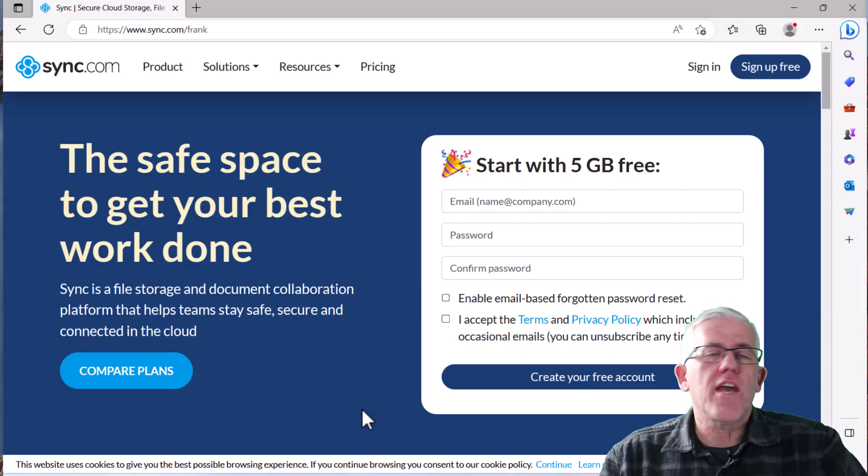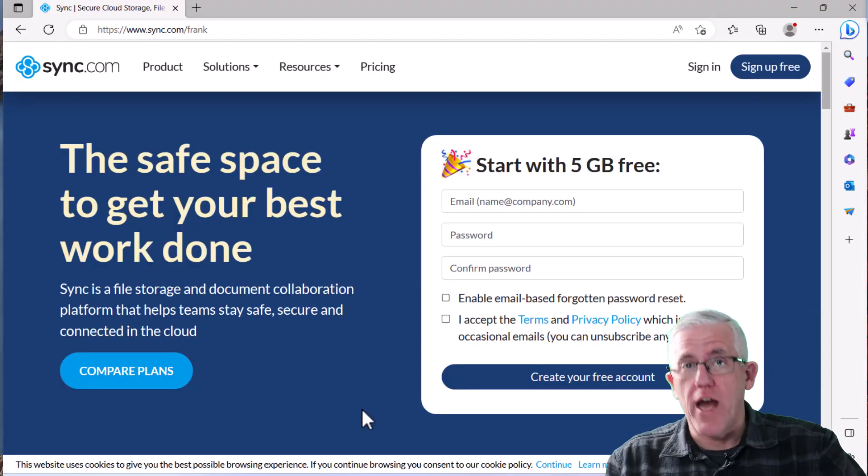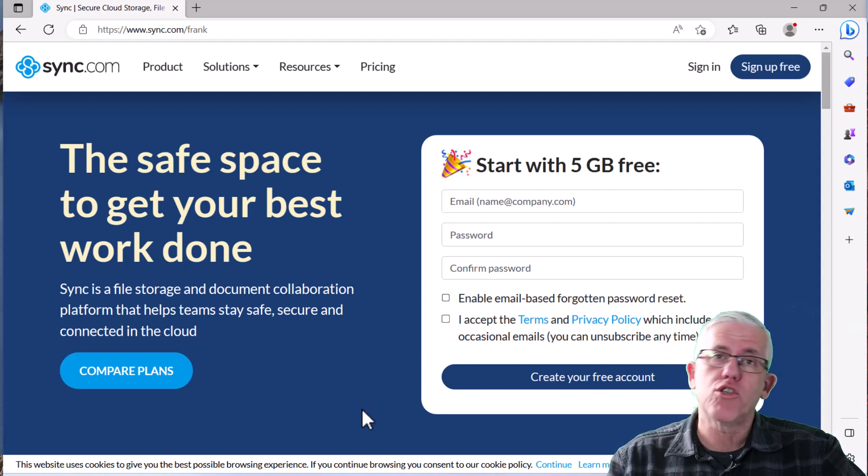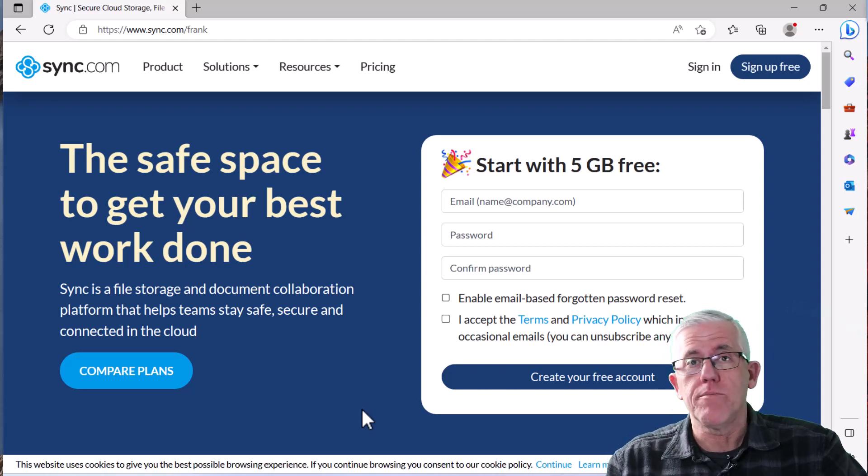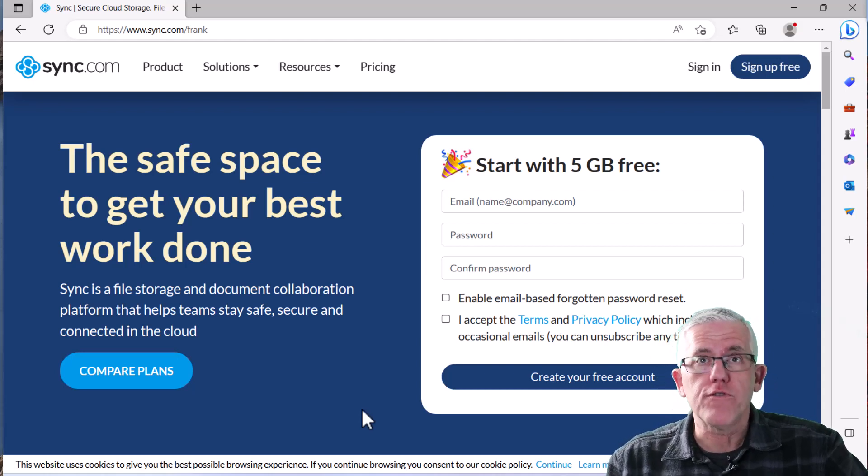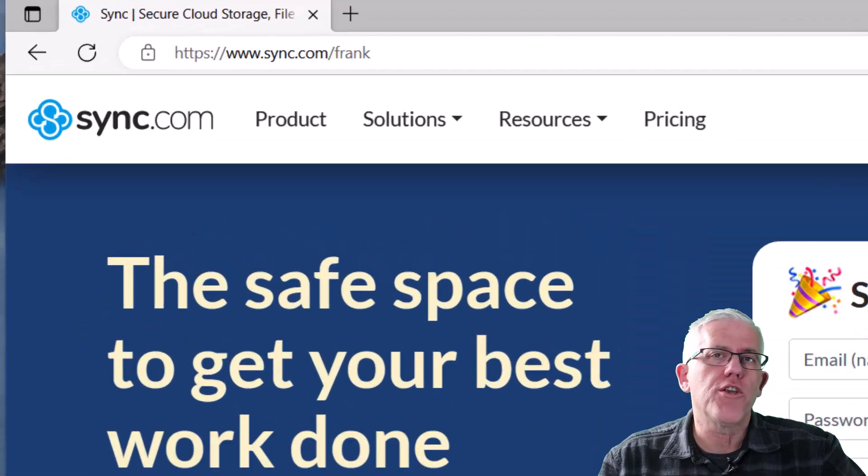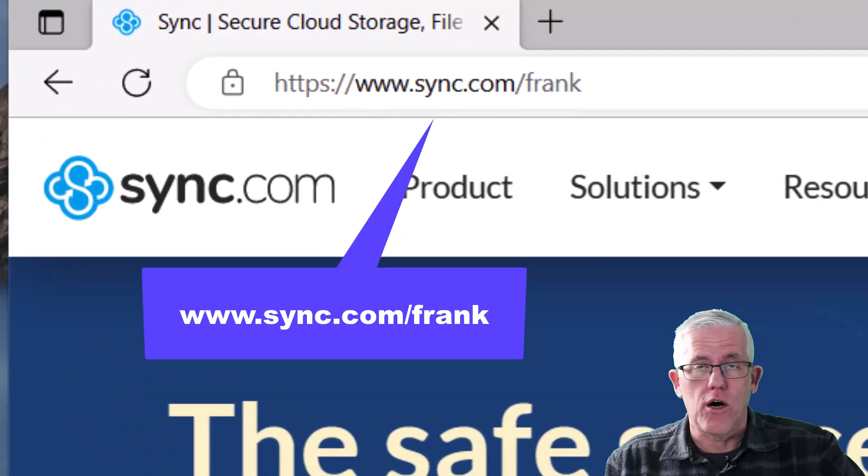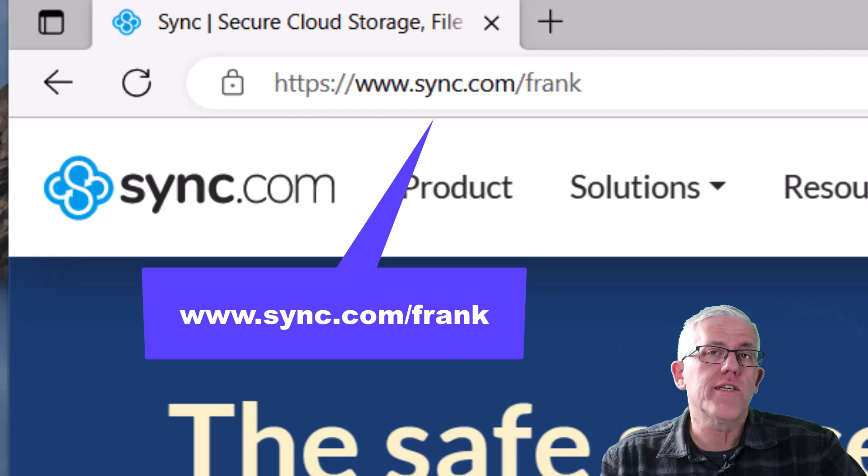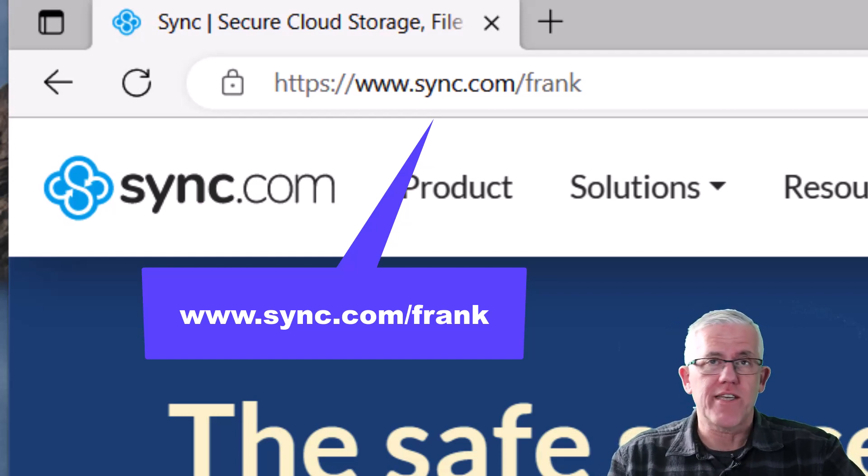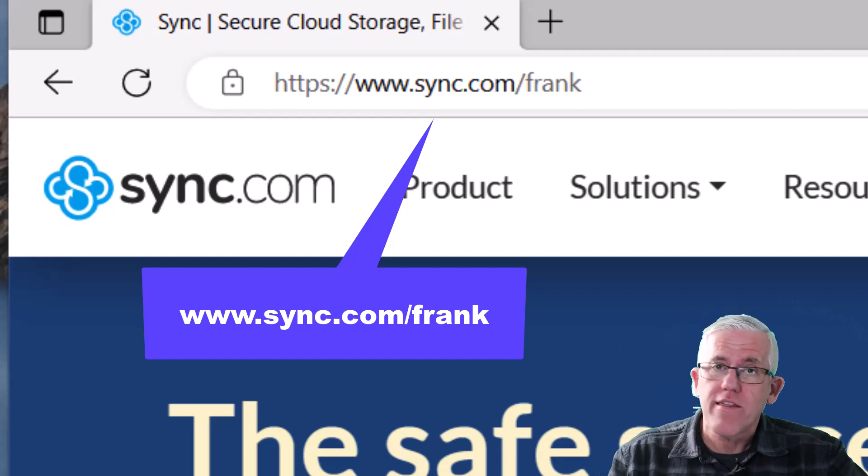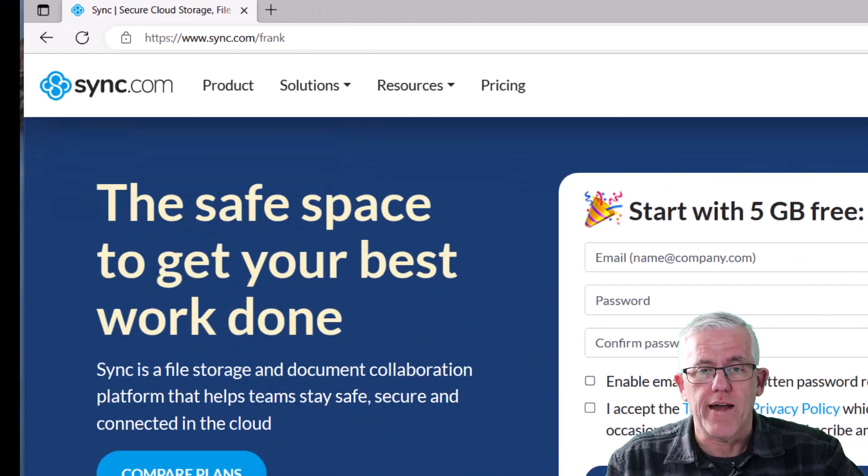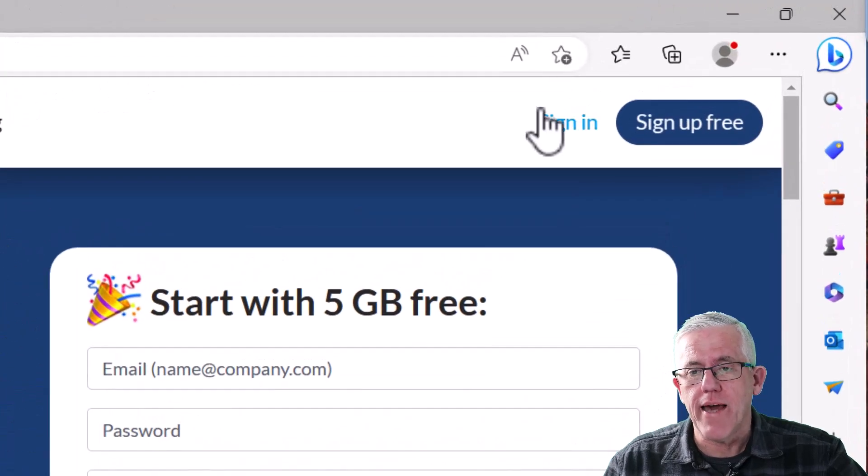Let's take a look at Sync.com, and how it overcomes some of the challenges that I face when it comes to cloud storage, and also how it can open up some possibilities that are going to be very useful for me. So the first thing I'm going to do is go to www.sync.com slash frank. If you use the slash frank, you'll actually get a bit of a discount if you sign up for one of their plans. Thank you very much Sync.com for doing that. So I'm going to sign into my account.